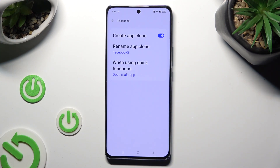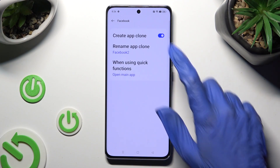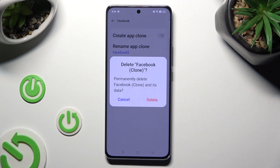If you wish to delete your cloned app, tap on the same blue toggle at the top, then confirm your choice in the pop-up.